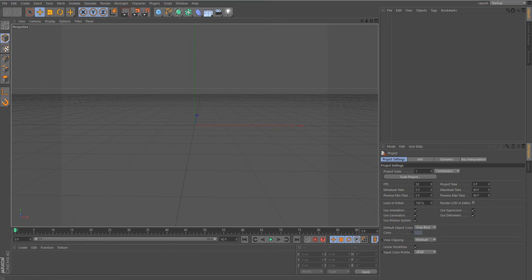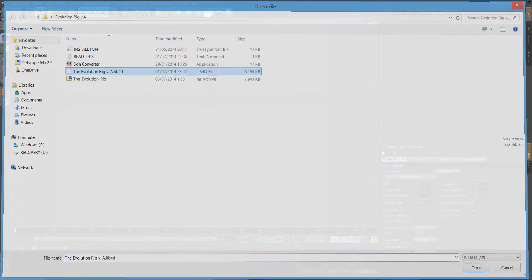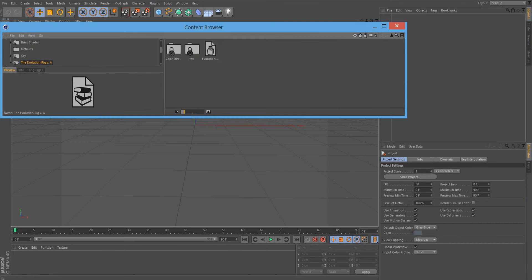Go to File, then Open, and you want to double-click the Evolution Rig. Once you've done that it shall pop up — double-click the Evolution Rig here.